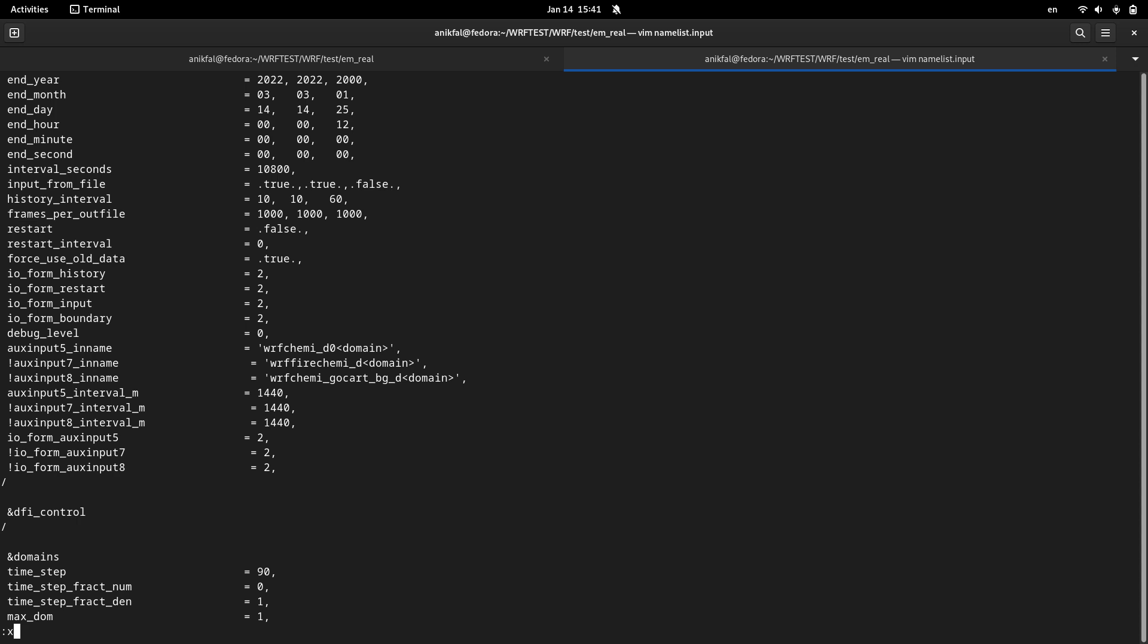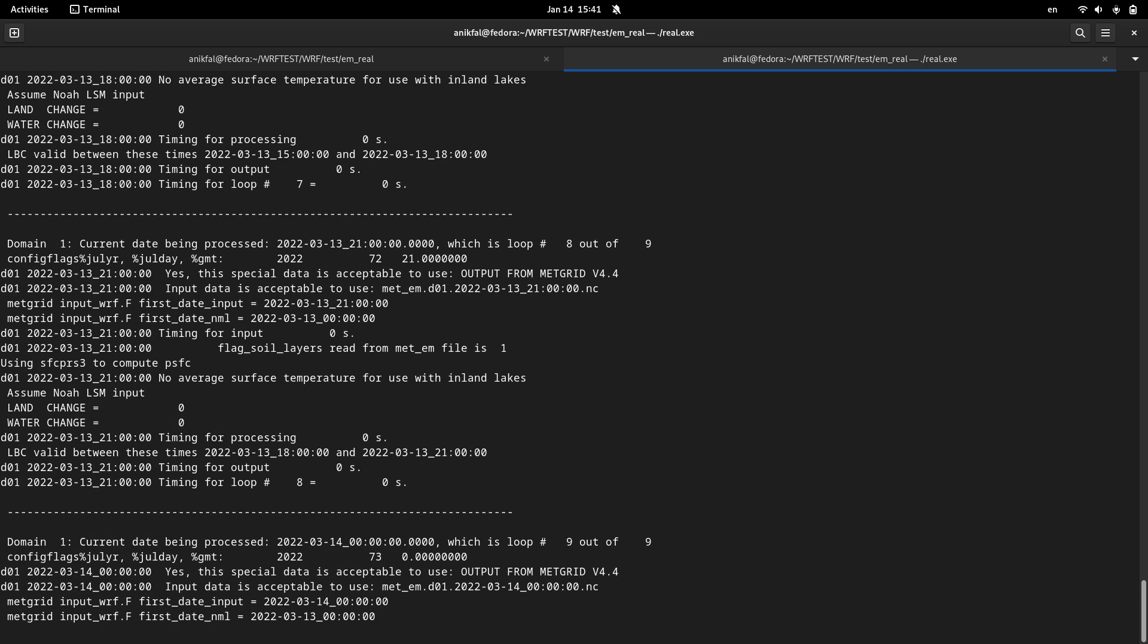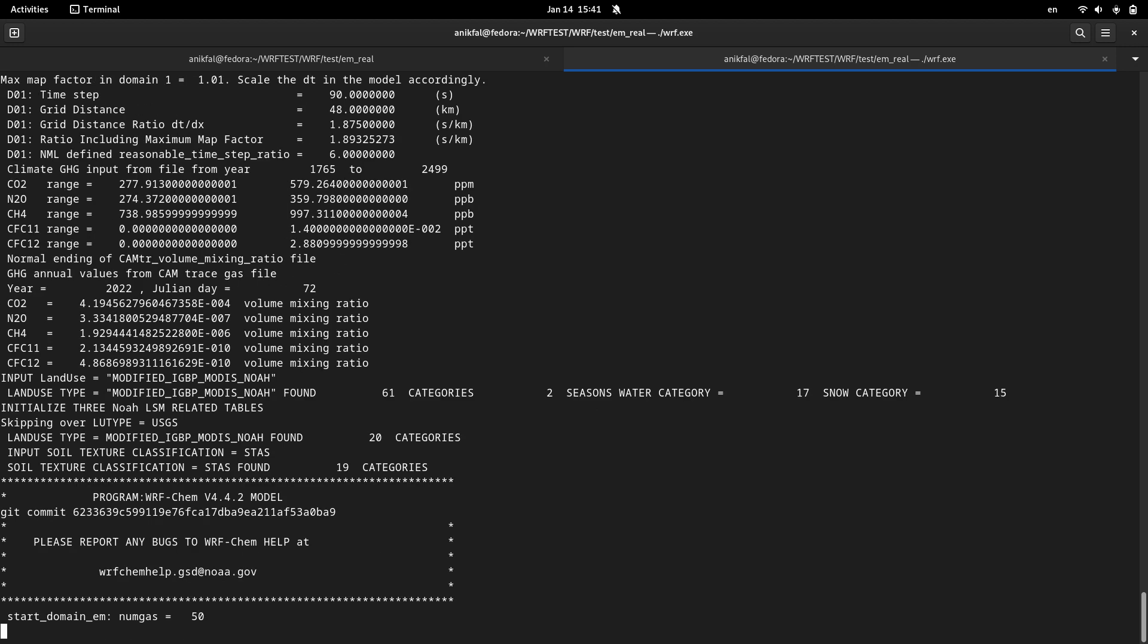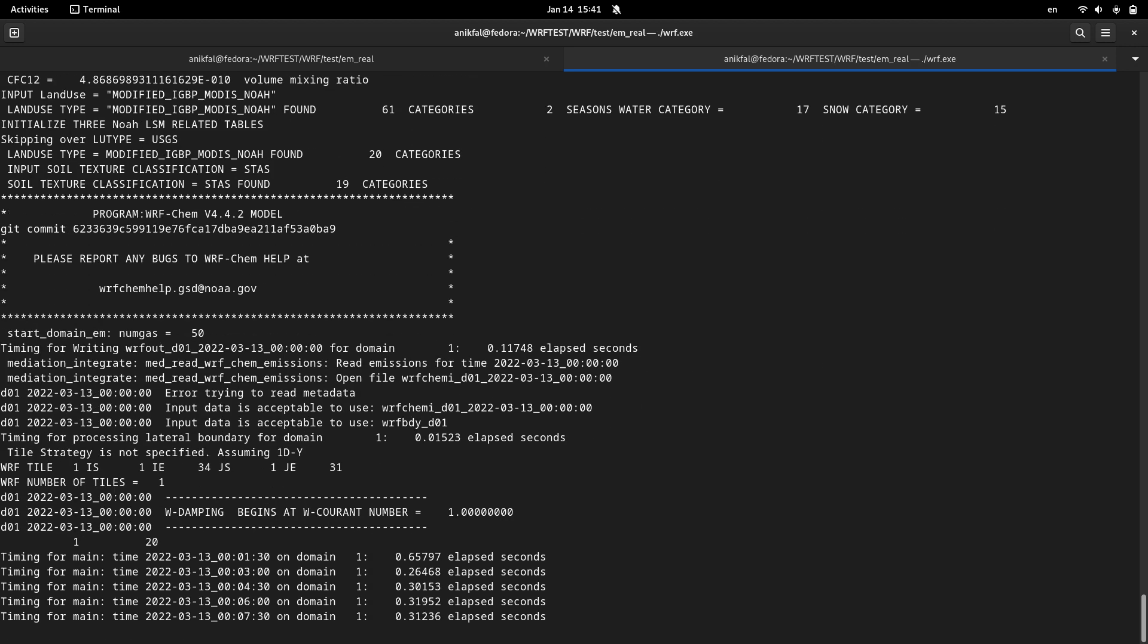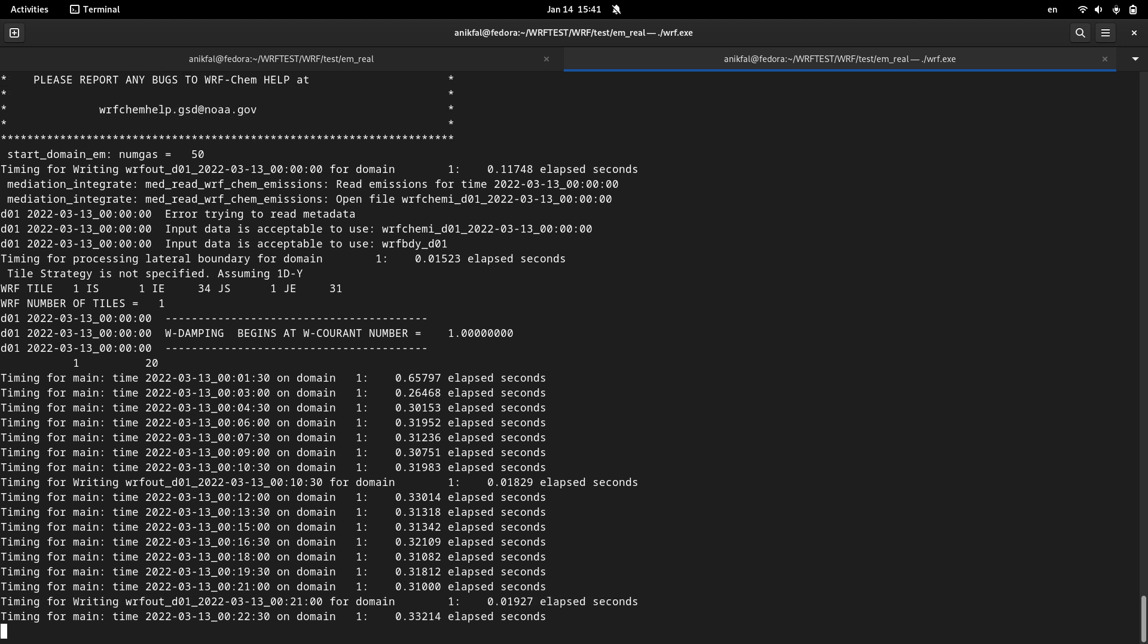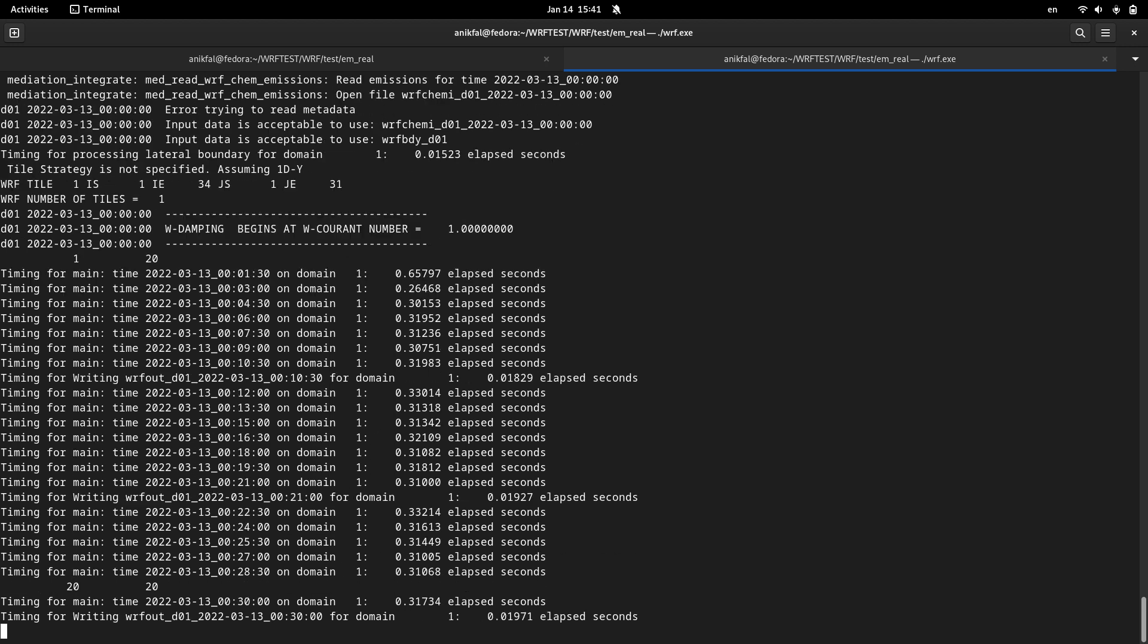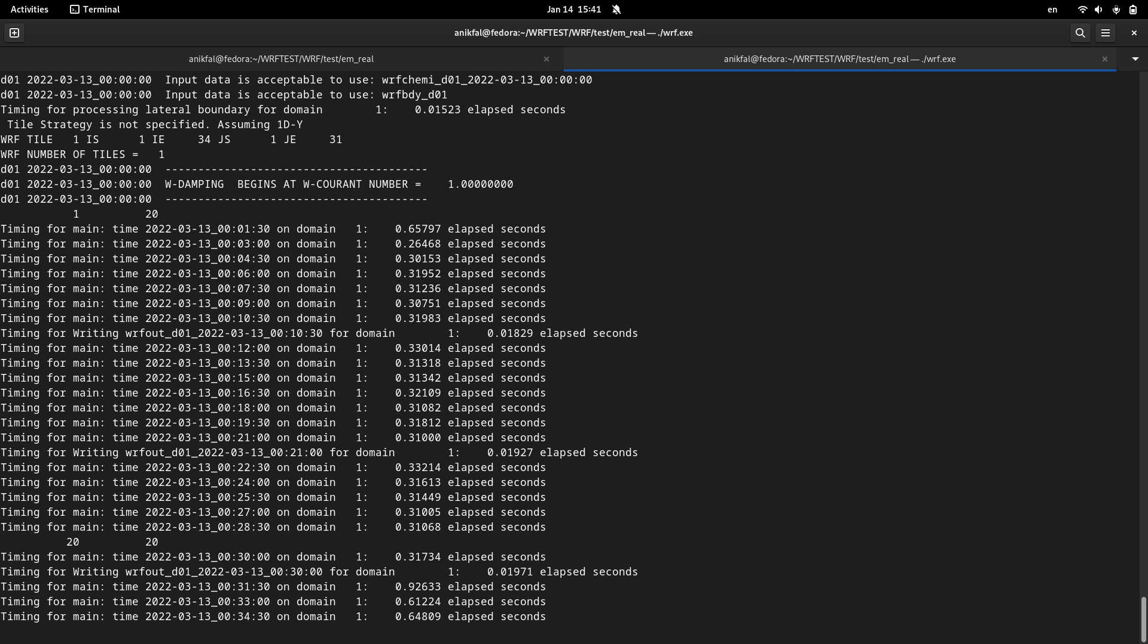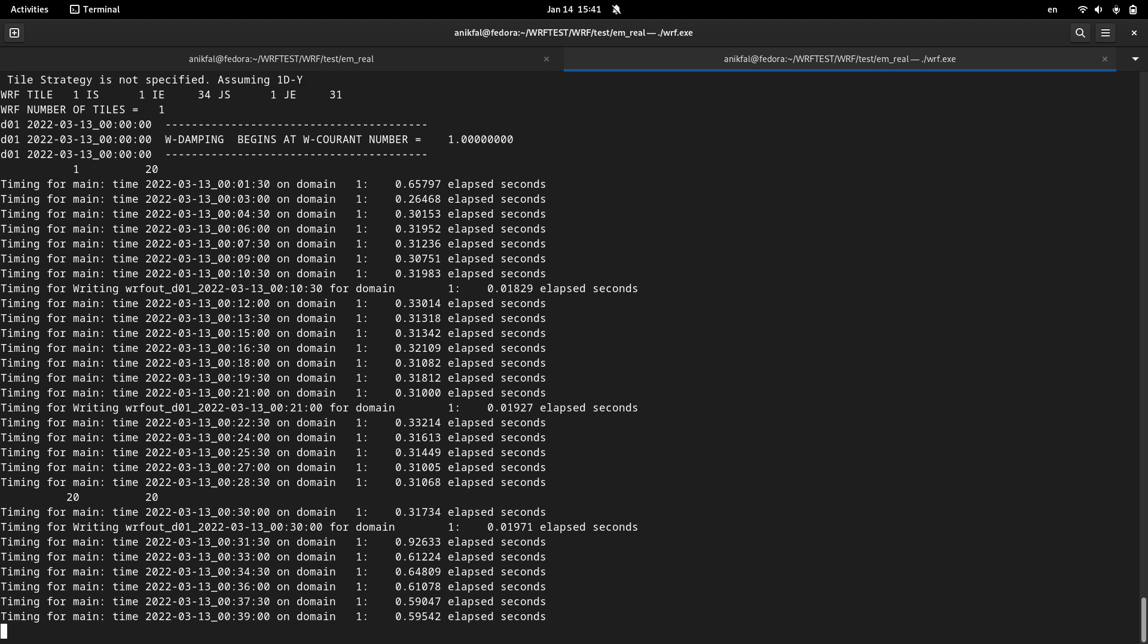I save it and run real and WRF. Okay, now I'm going to stop it.